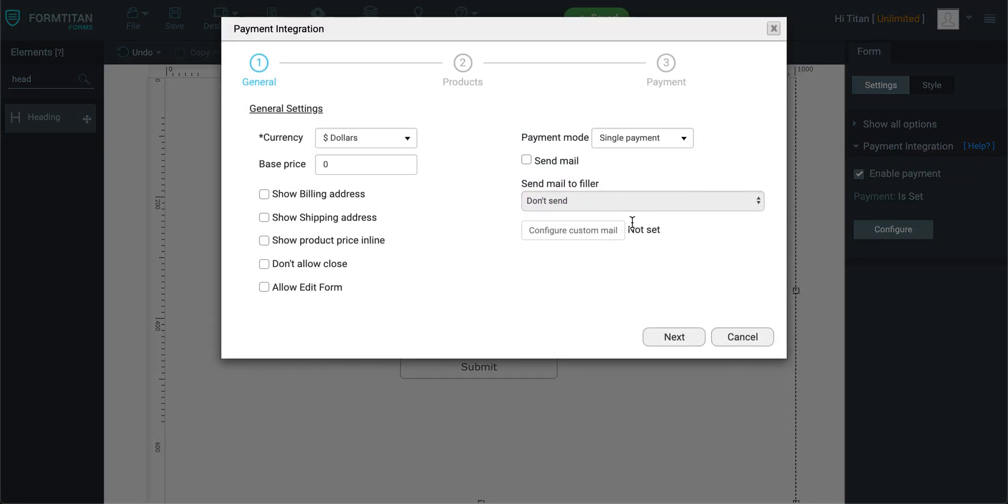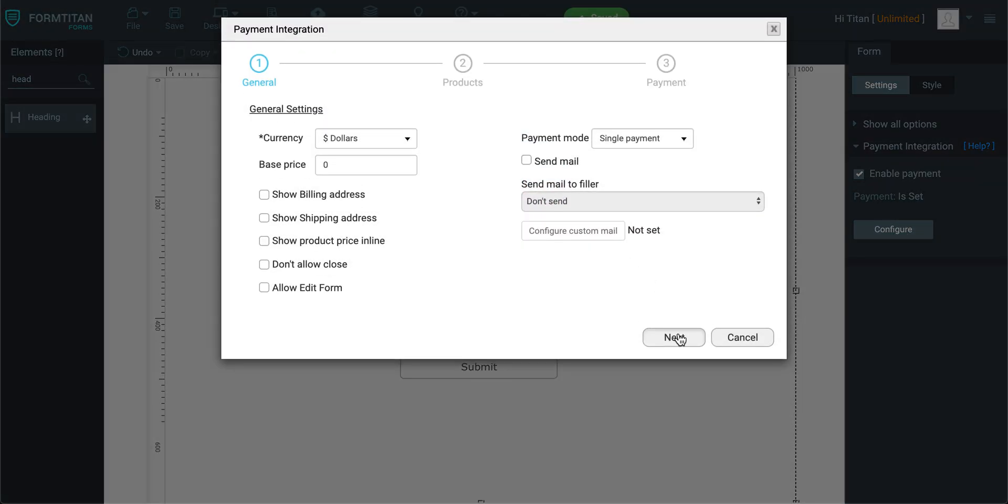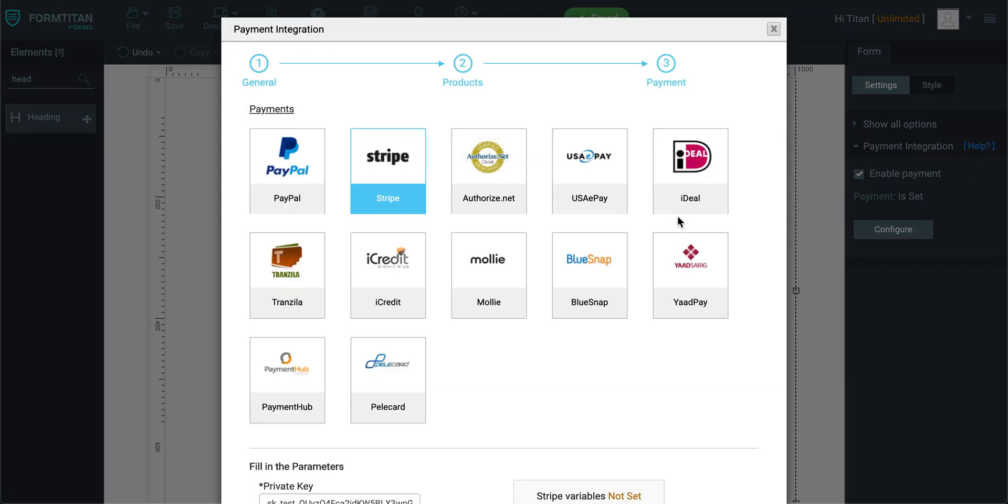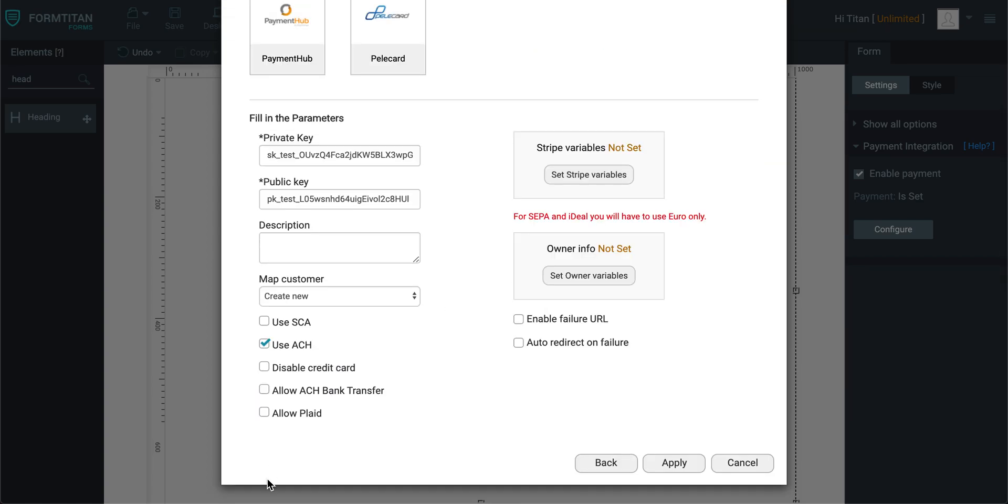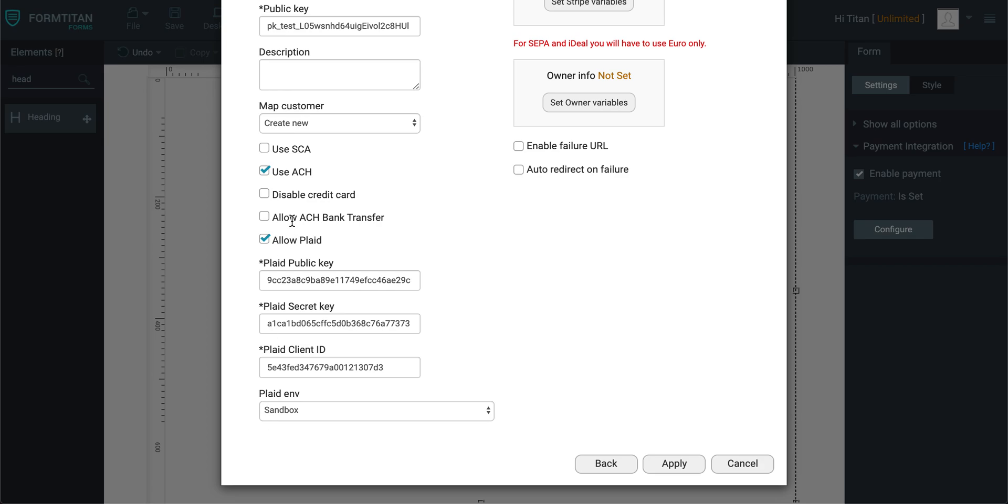A couple of things to be mindful of: you must enable allow Plaid. However, when you're using allow Plaid and you don't want to show them the credit card, just check disable credit card. And what that does is it simply gets rid of the credit card option, and then they'll only be able to use Plaid.